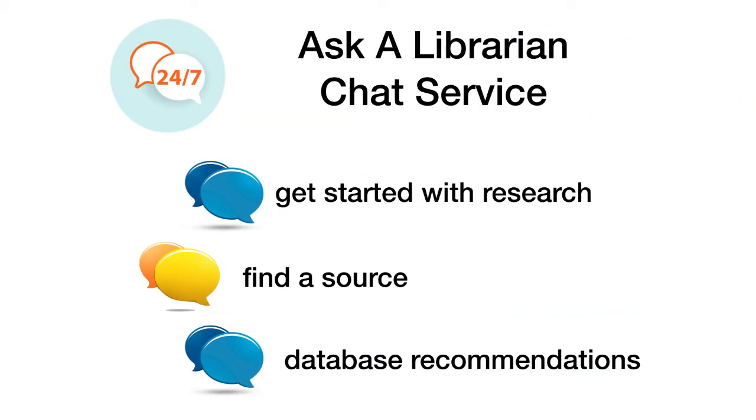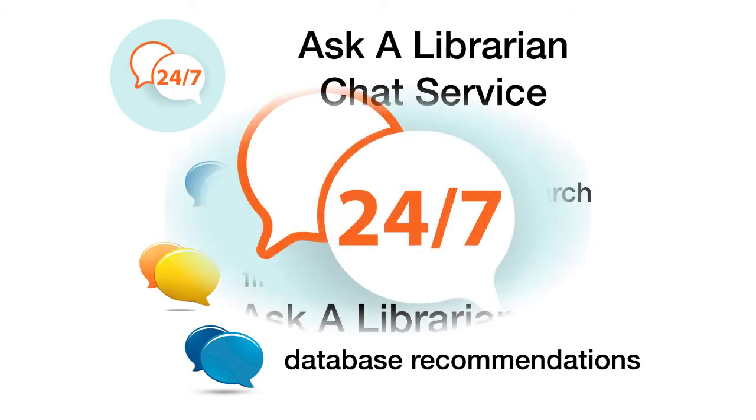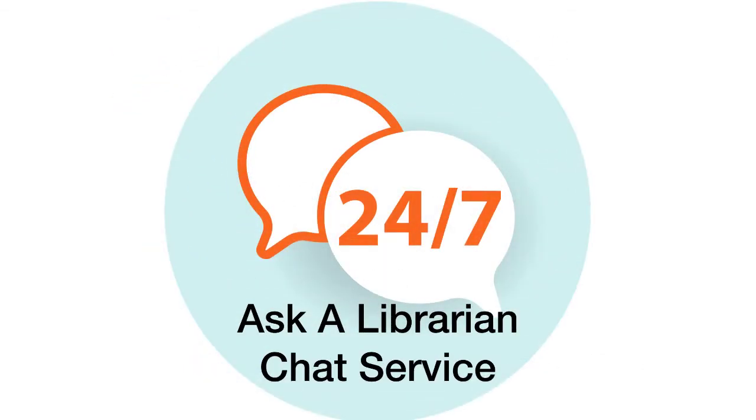If you need to get started with your research, help trying to find a particular source for your paper, or database recommendations so that you're not wasting time searching in areas where there are no useful resources, 24-7 chat is a great way to go.